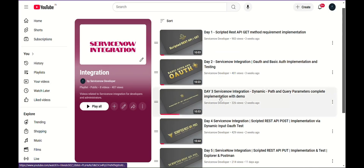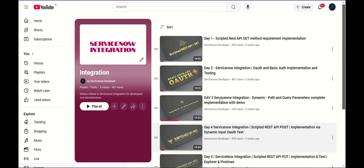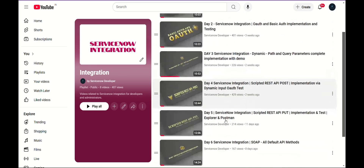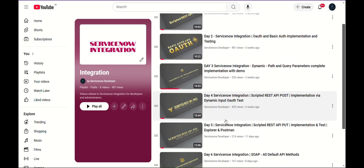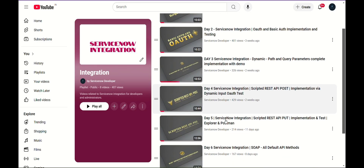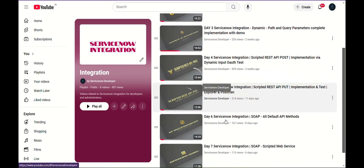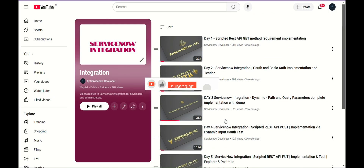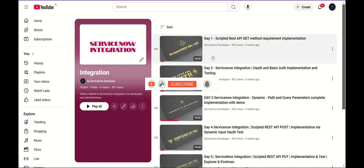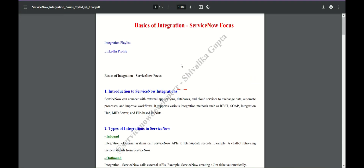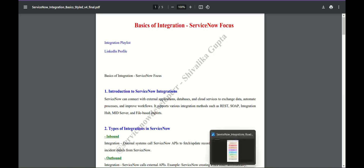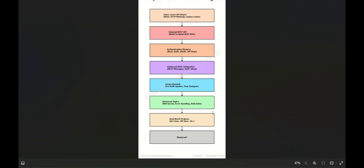The roadmap is already posted on LinkedIn and here as well. Today I am just going to give an overview of what all you need to know before you begin the playlist. We already have REST API, inbound REST, scripted REST API, default REST API explorer — all these things are covered, and I will get to them in the video.